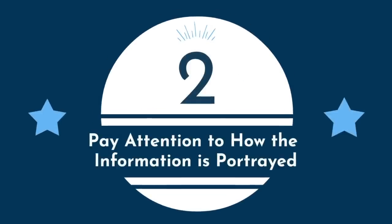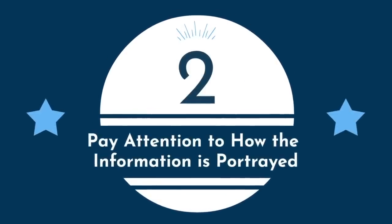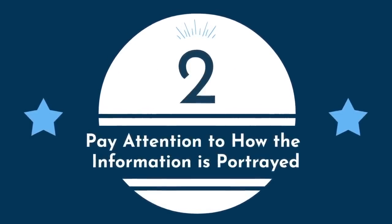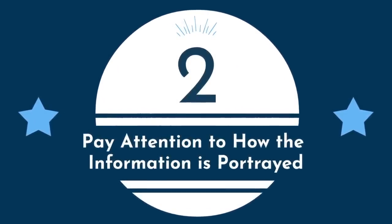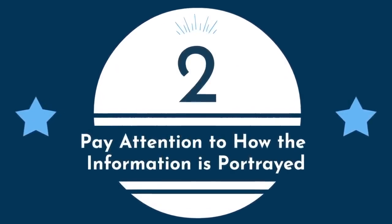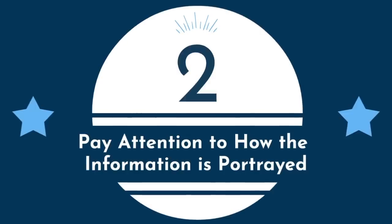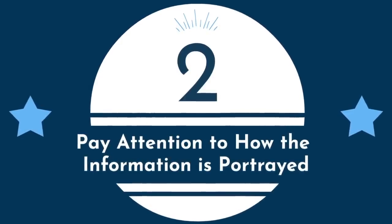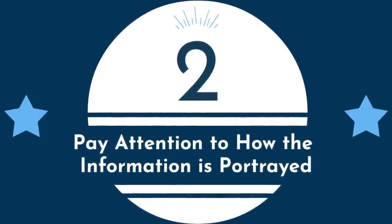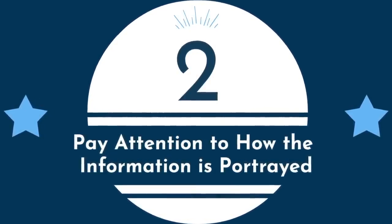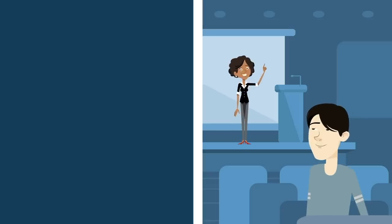Next, pay attention to how the information is portrayed. This one may seem obvious, but it is too frequently overlooked and underutilized by students. In lecture, pay attention to two factors from the professor.